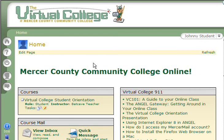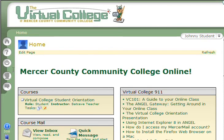To change your password in your online course, here's what you do. First, log into Angel, and over on the left-hand side in the power strip, click on the Preferences icon, which is the fourth one down, the one with the little head on it.